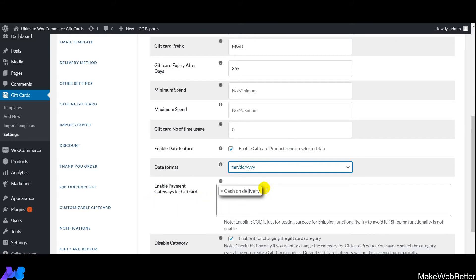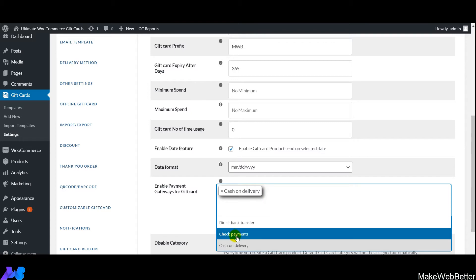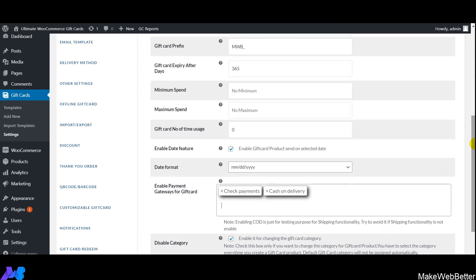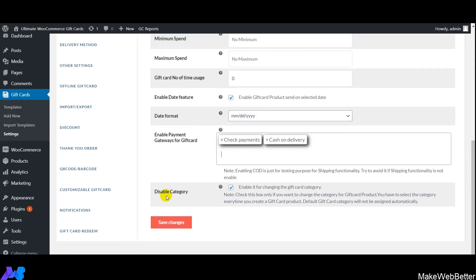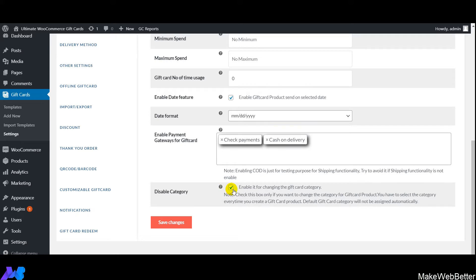For the payment gateway, we've selected cash on delivery for testing purposes, but you can also add options like direct bank transfer. Next is disable category — if you want to change the category for gift card products, enable this functionality; otherwise, every time you create a gift card product you'll need to select the gift card category. After making all settings, click on Save Changes.